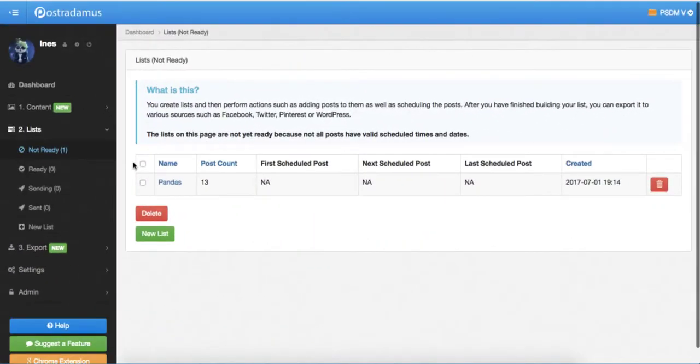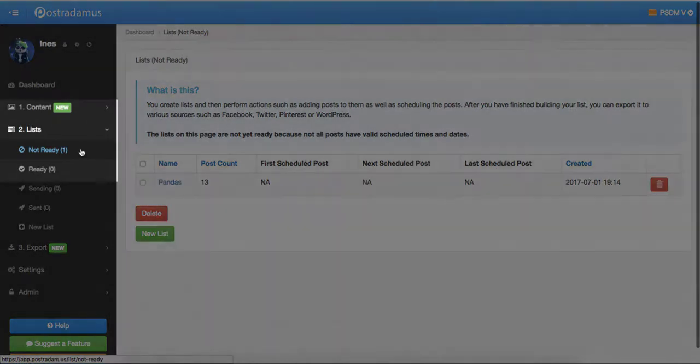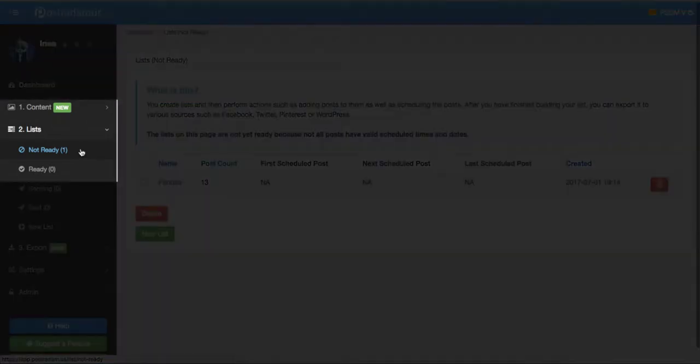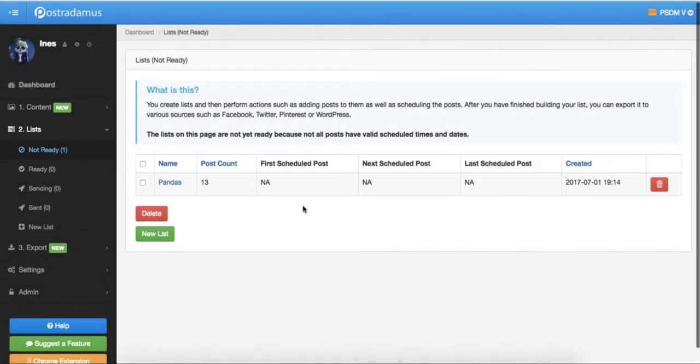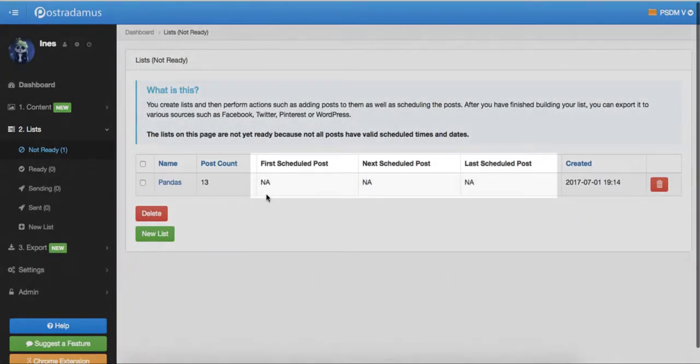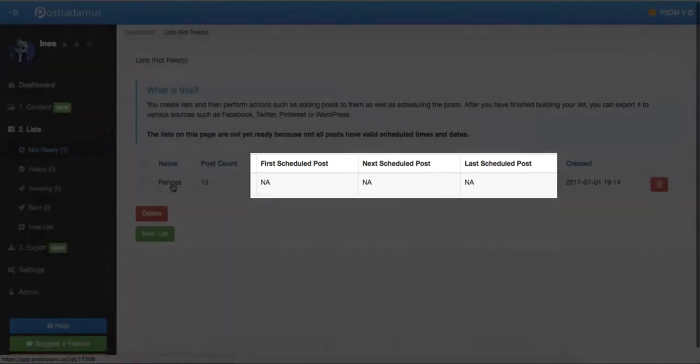Sending posts automatically requires two things. First, all posts in a list need to be scheduled, which means they need to be assigned a date and time of posting. And second, the scheduled list needs to be exported to a social site. When we created a list in the last video, the list showed up in the not ready status. This means that the list is not yet ready to be sent to a social media profile. And why is it not ready? It's because Postradamus doesn't know when we want the posts in the list to be published.